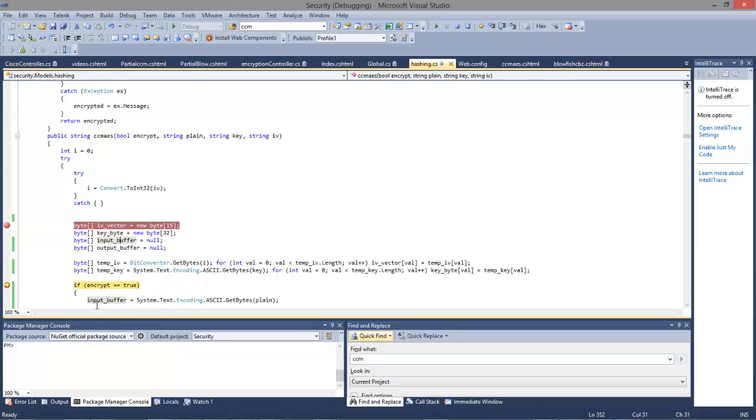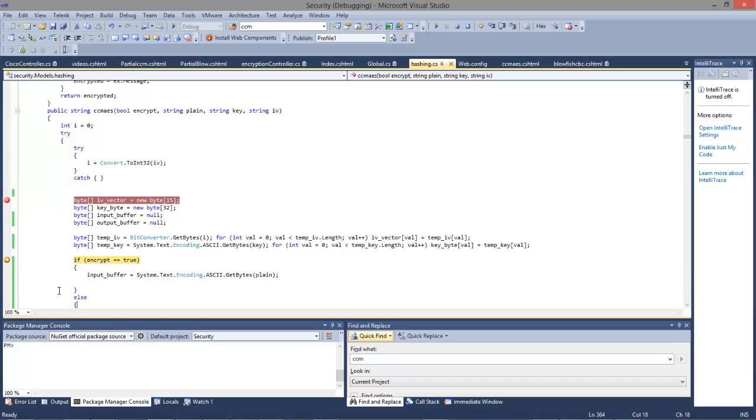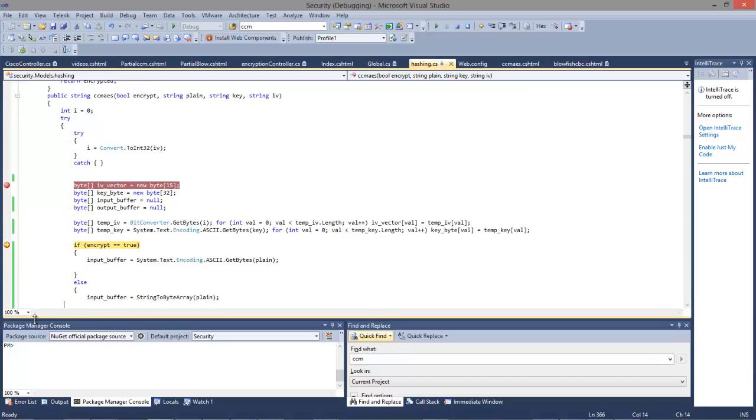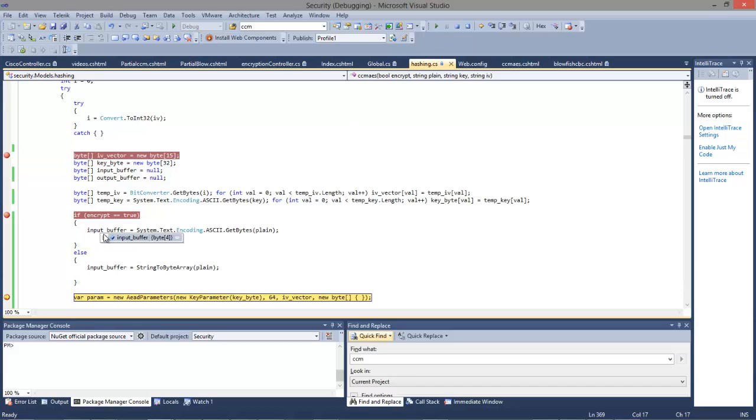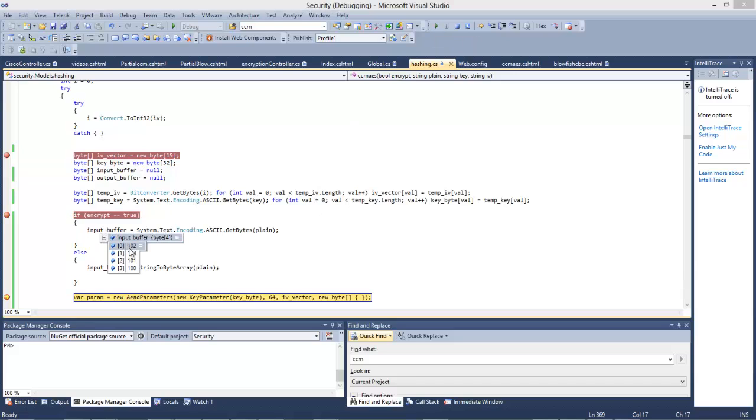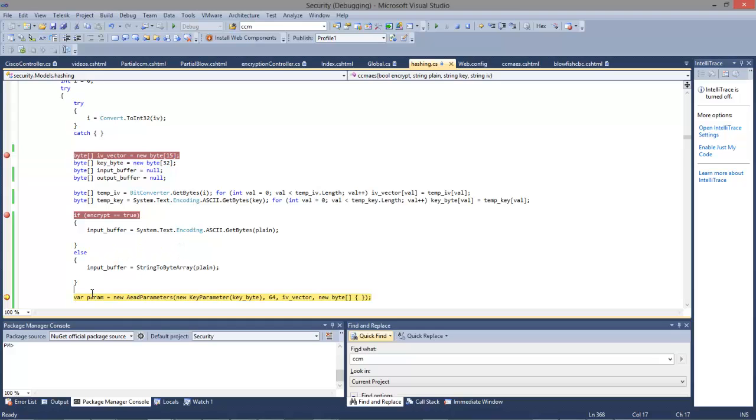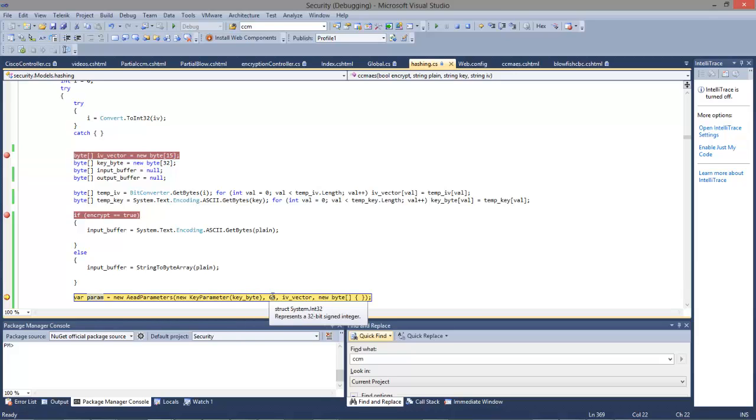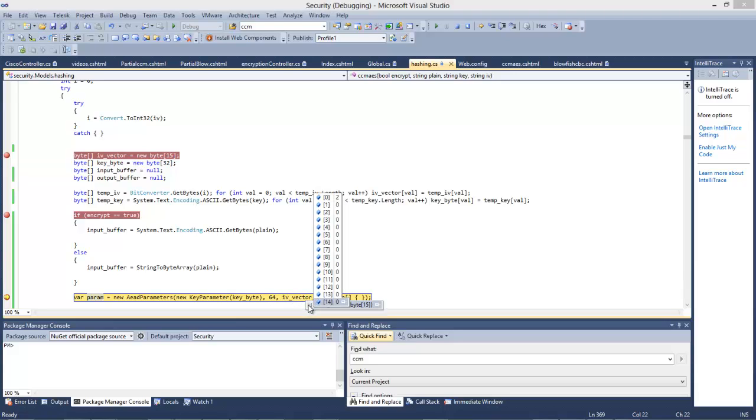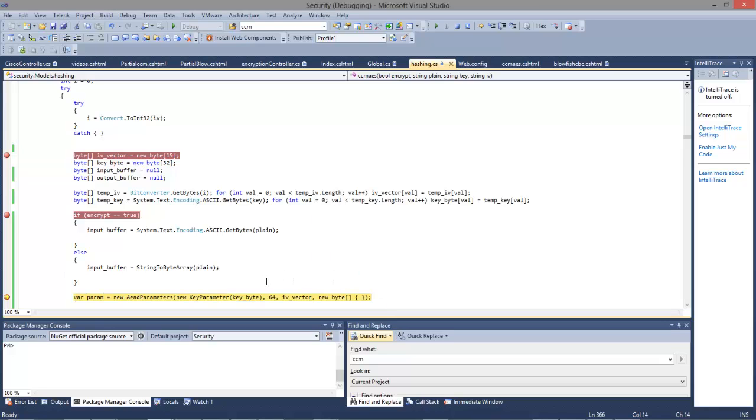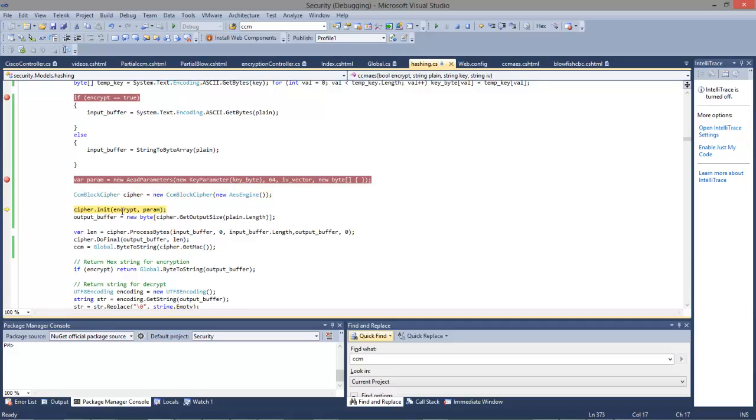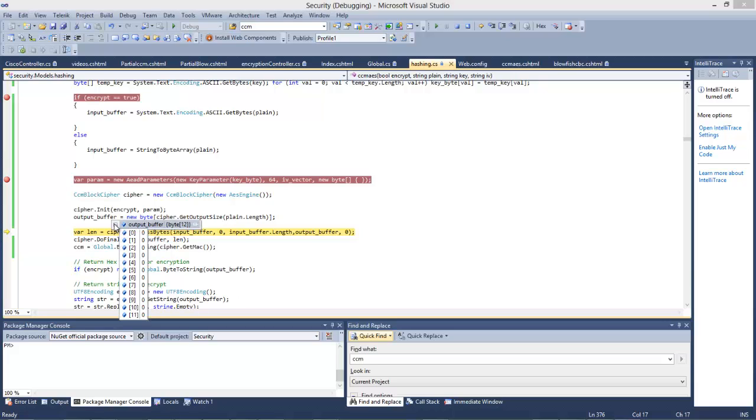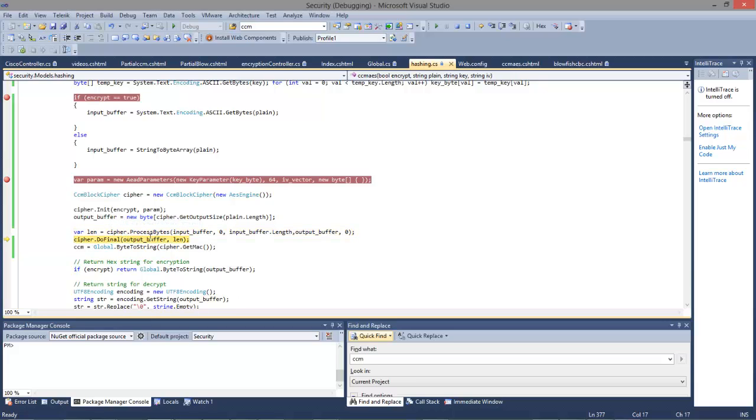We'll initialize the input buffer. There's our message, 'fred.' Here we define our key, the message, the message hash size, and the IV vector. We're defining that we're using AES with CCM as a block cipher. We'll initialize it, get the output buffer—in this case we'll need 12 bytes—and then just process.